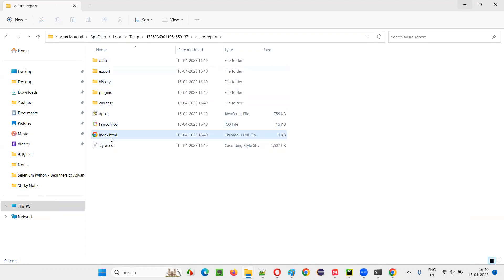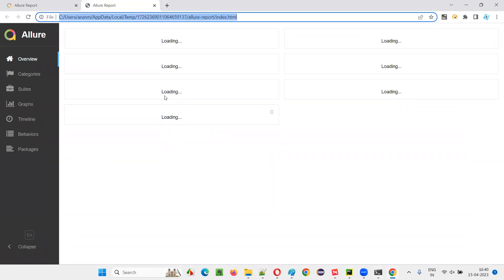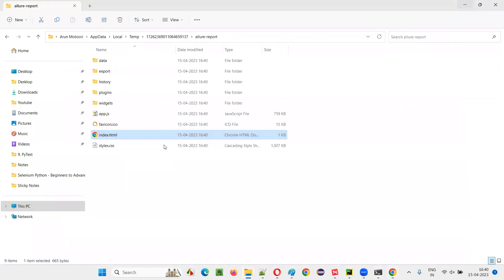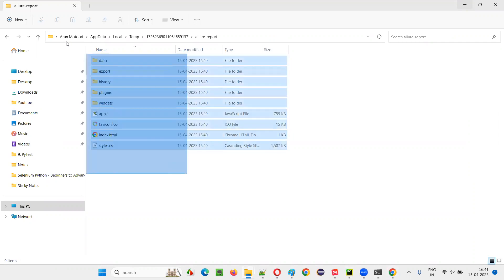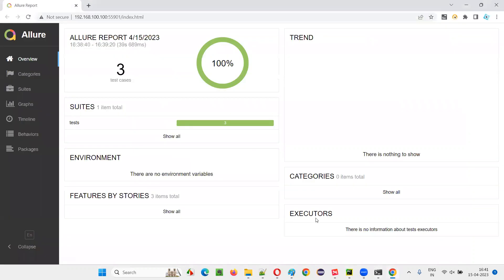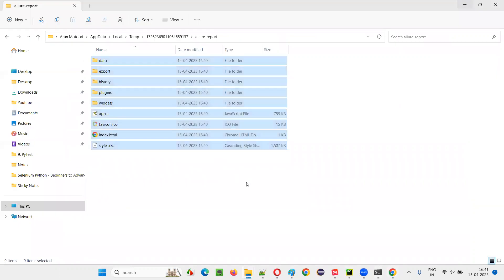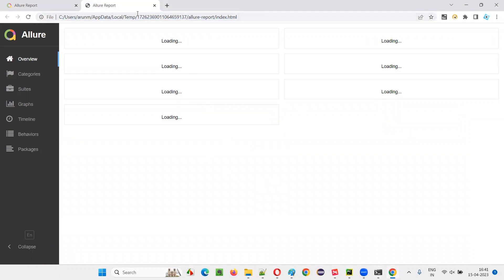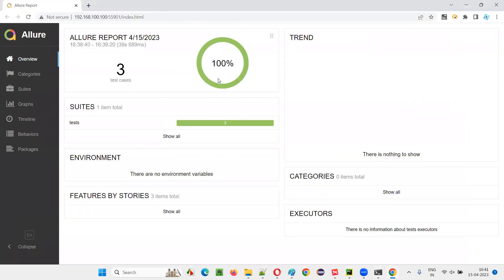This is not a single report file — there are many folders and files that together make the report. If I try to open just the index file directly, the details don't come up. It's a one-time launch. After the server is closed, it's gone. So the question is: how do you share this report?